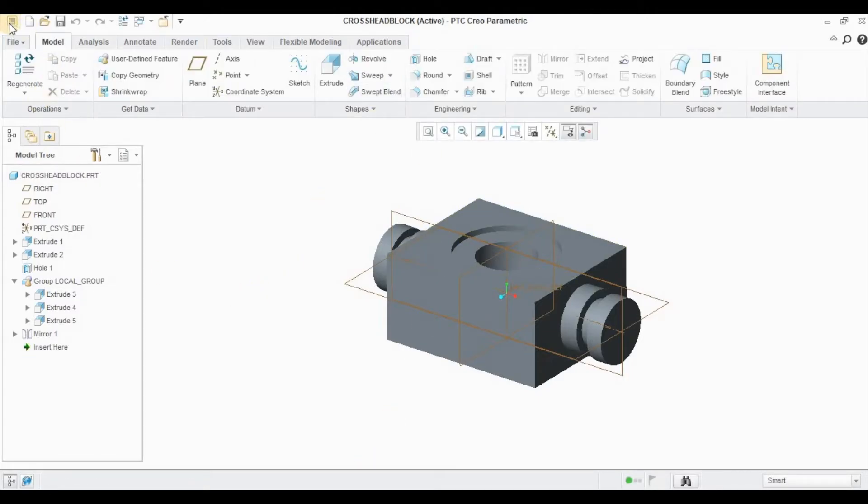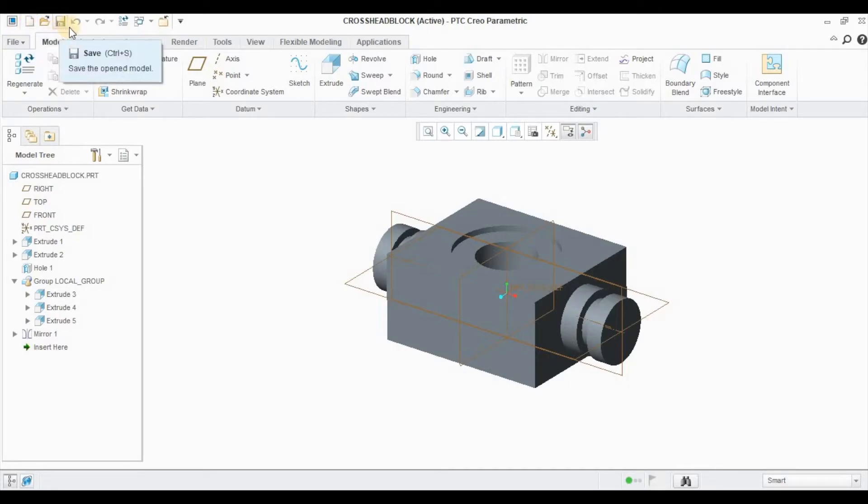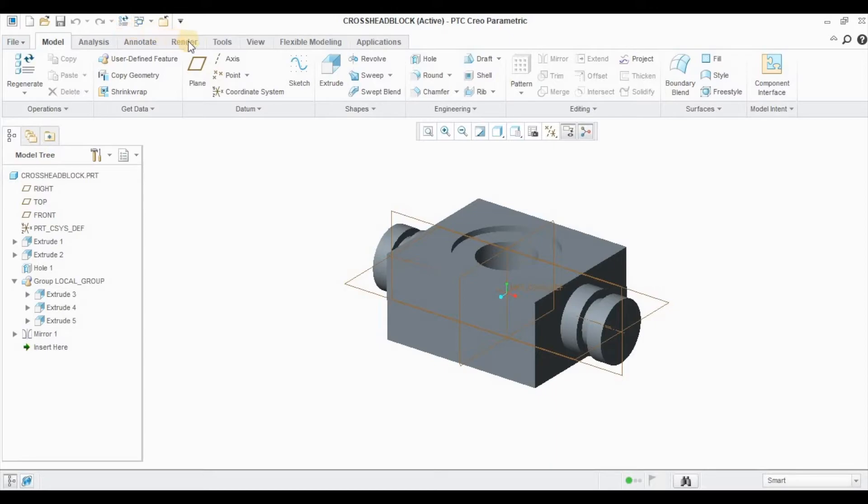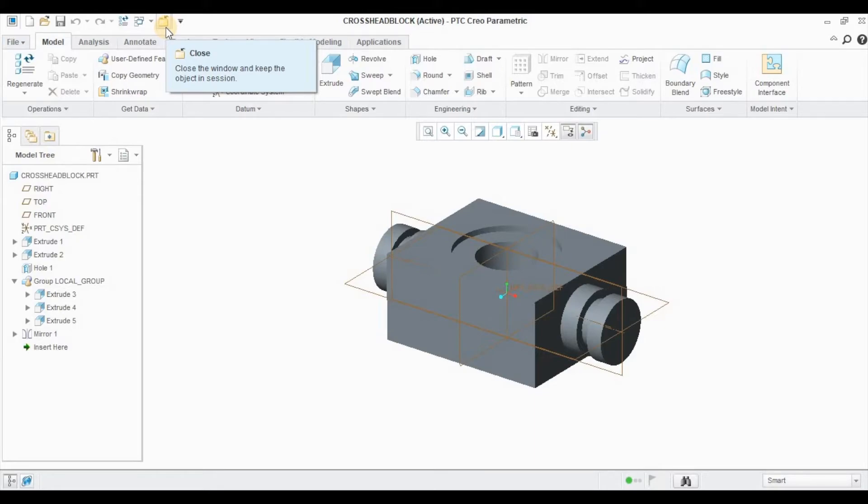At the top, you have your file, new, open, save, undo, redo, regeneration, etc. If you want to close any file, you can use this icon to close the current window.